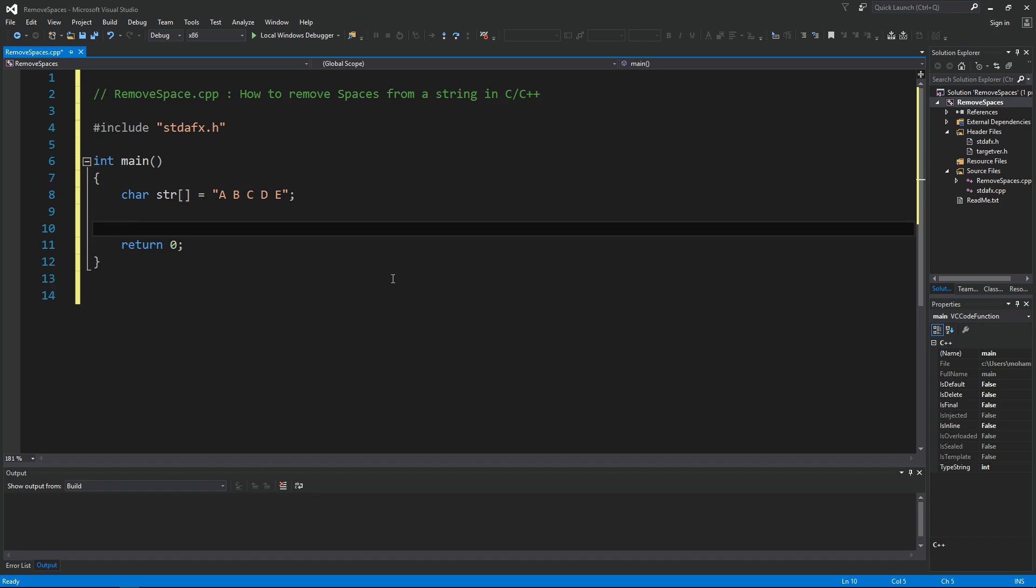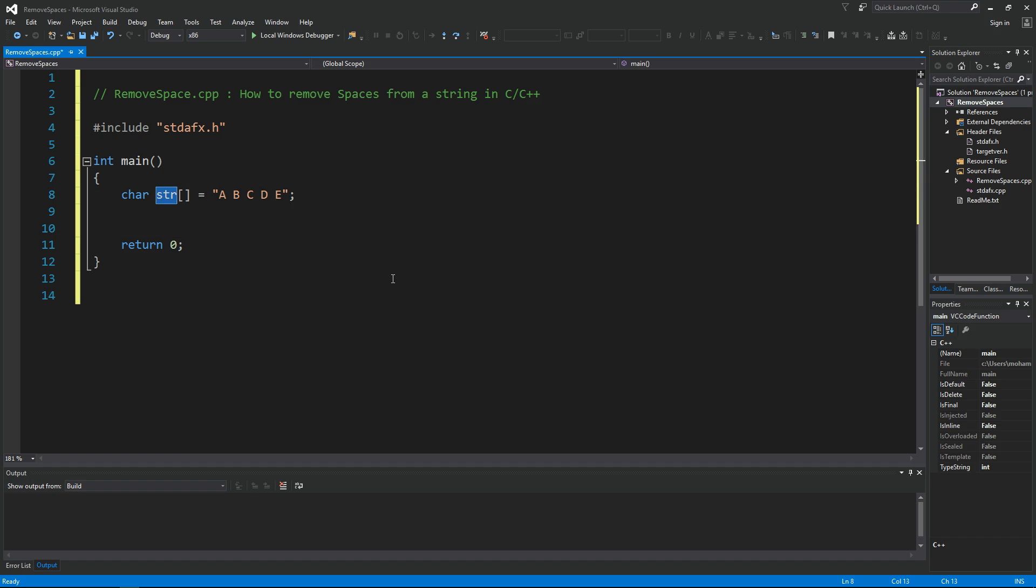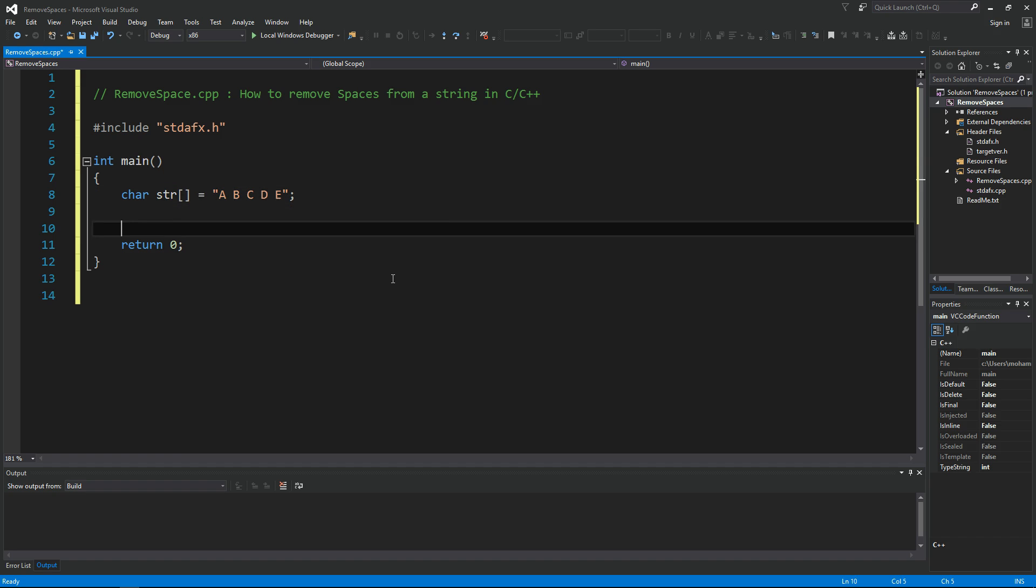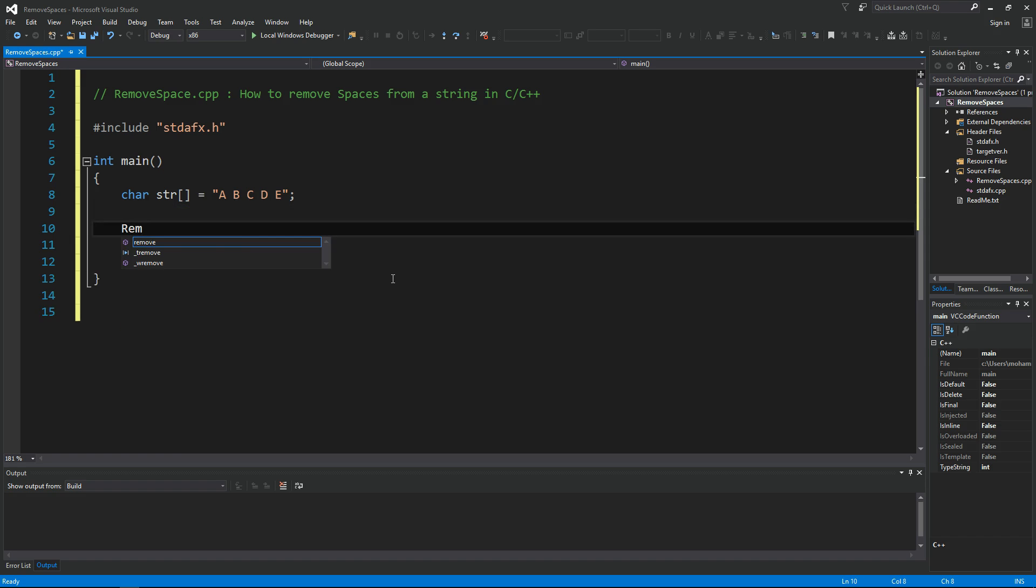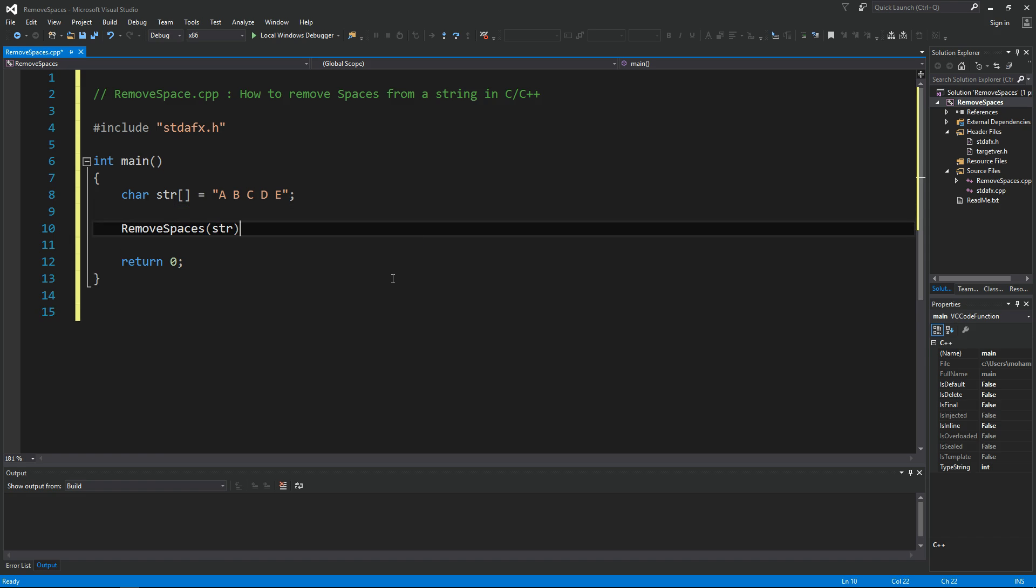Let's see how we can write a function that we give it this string and then it removes all the spaces in it. So let's say we want to implement something called remove spaces and we give it our string. It should just remove all the spaces. So here we would go ahead and define remove spaces function takes a char pointer P.